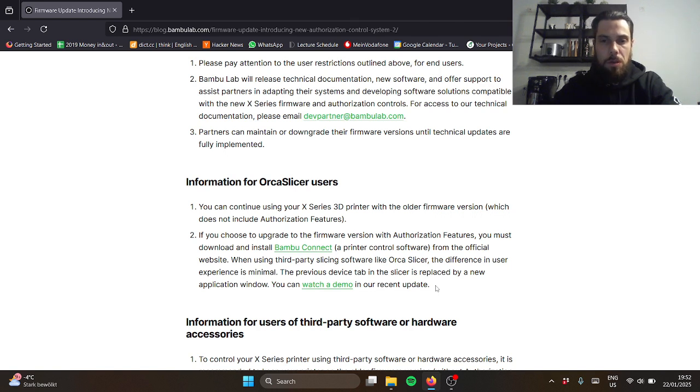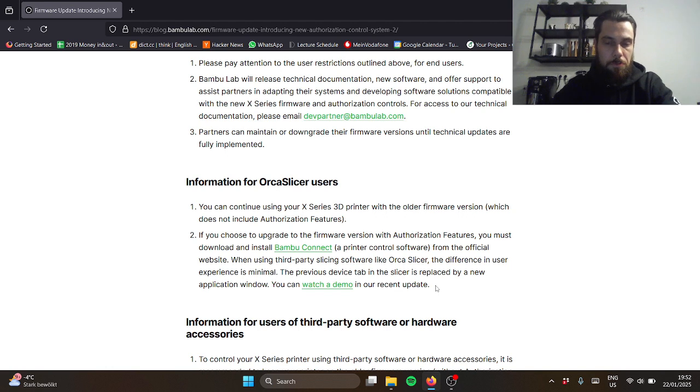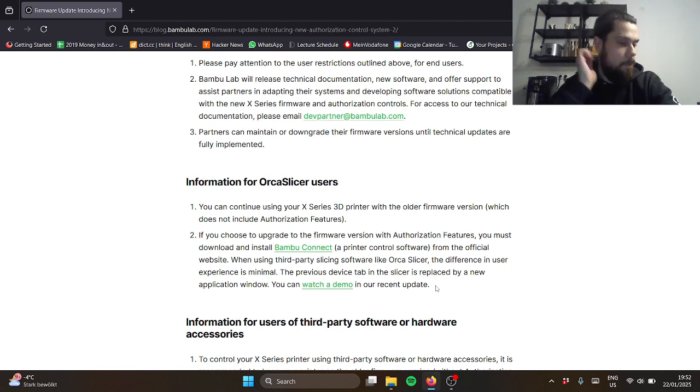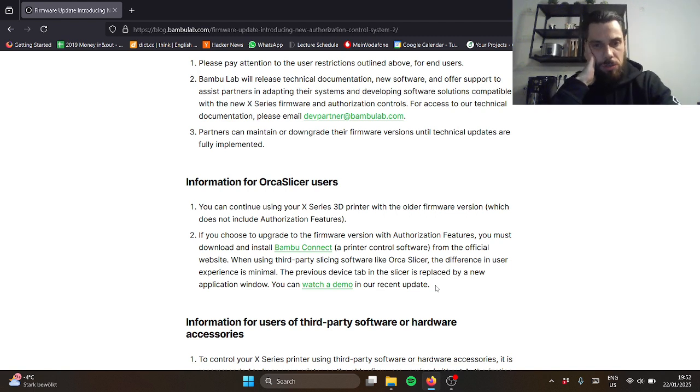I used to use Cura slicer with the Creality Ender. So far I've been just using the Bambu Studio and it works for me, but I've heard reviews saying that it's a bit finicky and it's not the best.